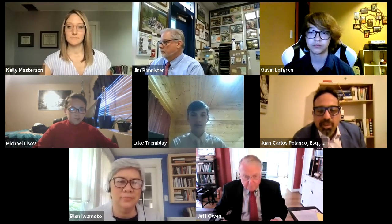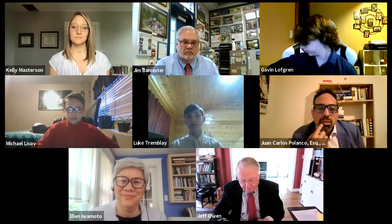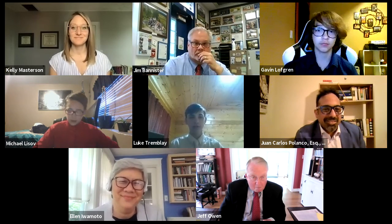Can you introduce yourselves, please? Yes, hello again. We are team Hamilton. We represent Mr. Bannister's seventh period class. I am Luke Tremblay, and a fun fact about Alexander Hamilton is his birth year was unknown. I'm Gavin Lofgren, and another fun fact about Alexander Hamilton — his birth year is unknown because he may have lied about it to get into college at an earlier age. And my name is Michael Lussov, and another note about Alexander Hamilton is the last letter that George Washington sent before he died was addressed to Alexander Hamilton.